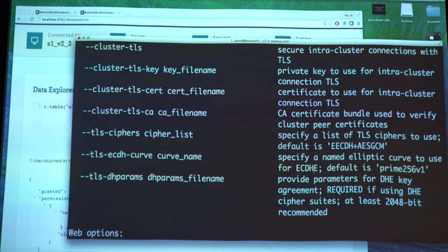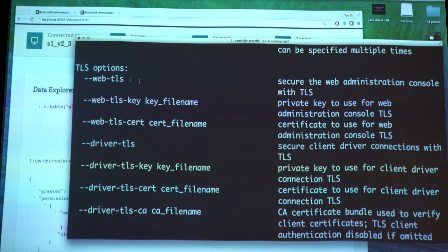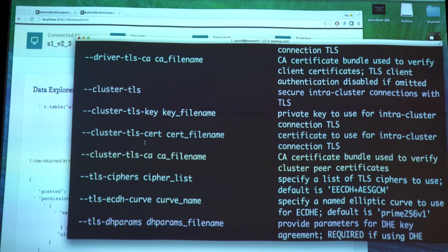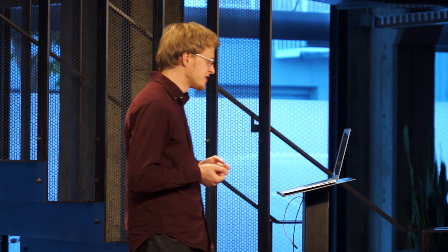You can enable TLS for the web UI, you can enable it for driver connections which is probably one of the most useful ones, and you can also enable TLS for cluster connections - that is, connections between the RethinkDB services. Not only can you encrypt the data, but you can provide a certificate so that incoming connections get verified against the certificate. This ensures nobody can just connect to your cluster even if you misconfigured your firewall or somebody got access to your network. It makes secure setups much simpler.